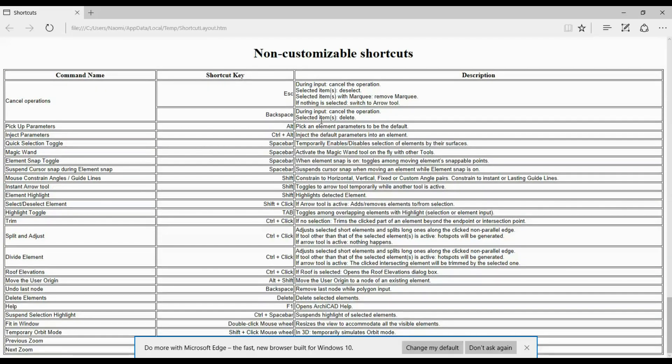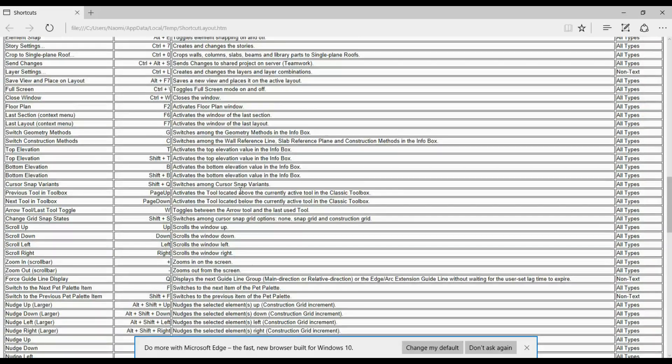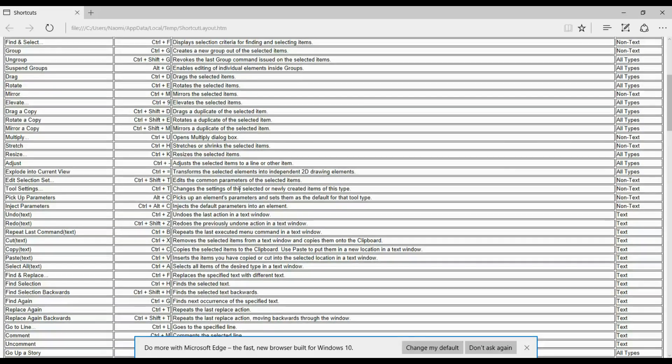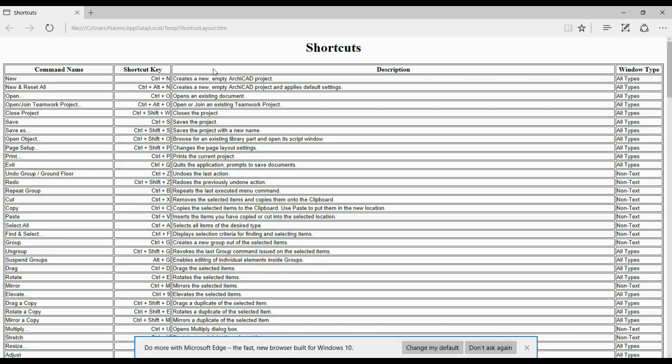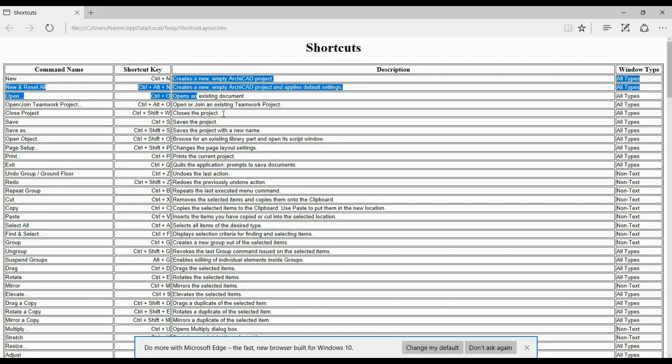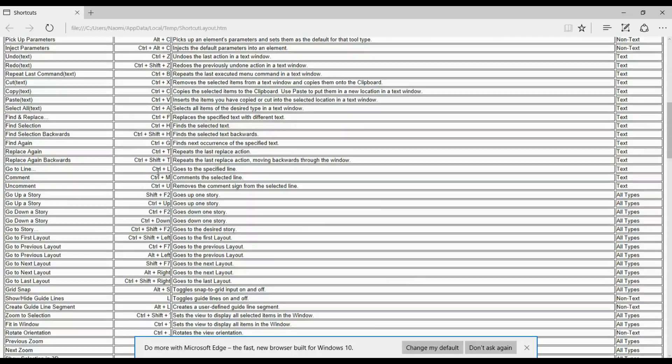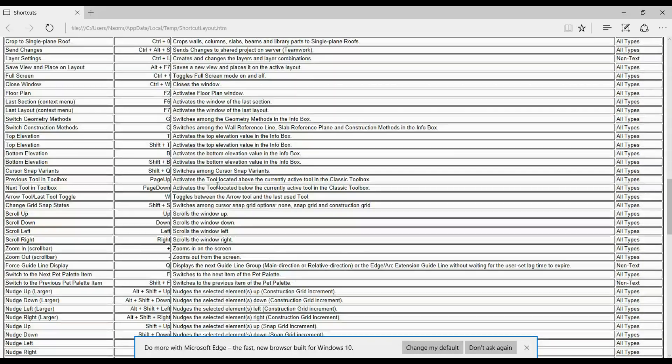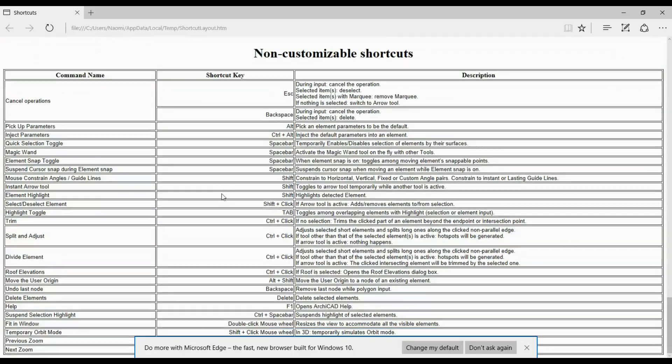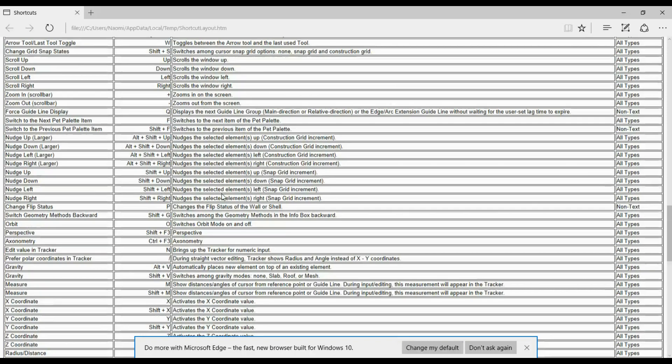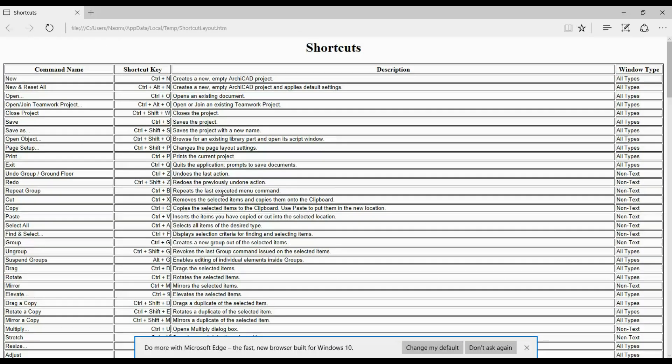When I first started working in ARCHICAD, I printed this one out and I put it next to my desk. And I found it to be really useful when I was starting to learn a bunch of these shortcuts. I don't use all of them because I don't find that I need to use all of them. But maybe for your workflow, it would be useful to just have this printed out next to your desk. And it will really help you improve your speed in ARCHICAD.